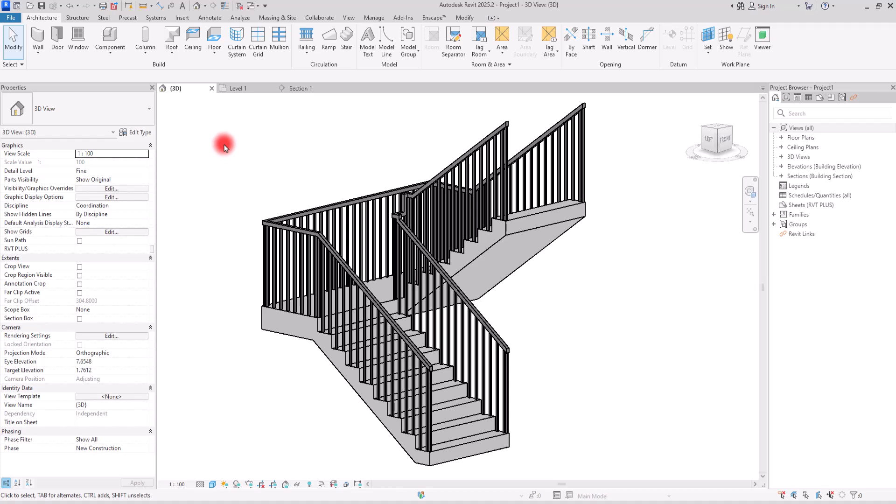Revit makes stair design and modeling simple, smooth, and efficient, but there are still some key details we need to keep in mind. In this video we will go over the essential annotations you should include for stairs.